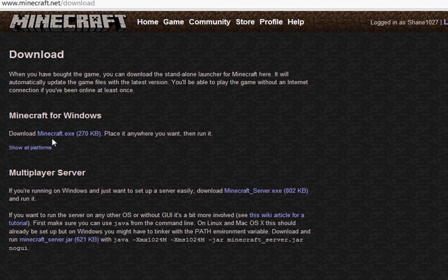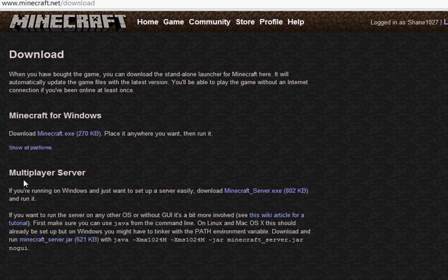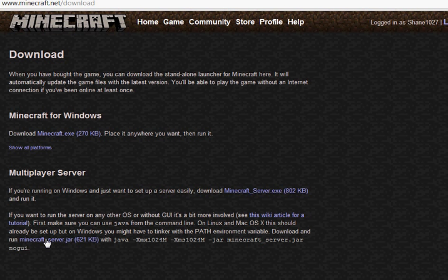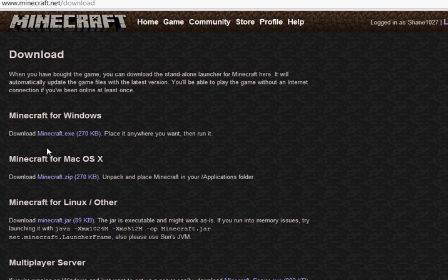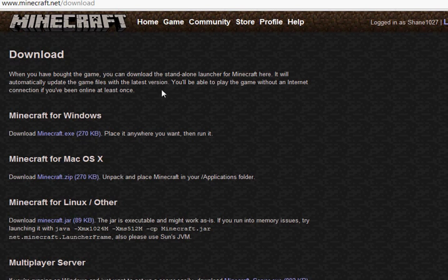So here's where we're going to get our server.exe for Windows. You've got a Mac, same thing except here. But this is for Windows right now.